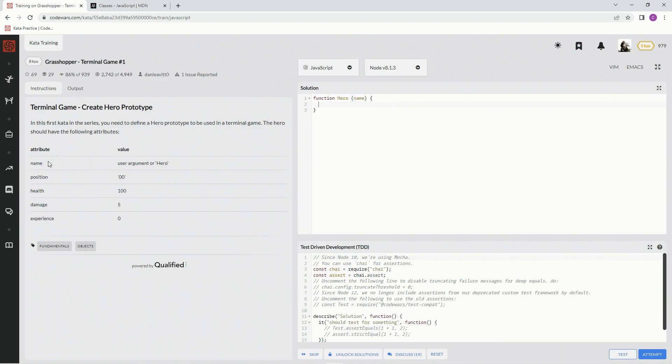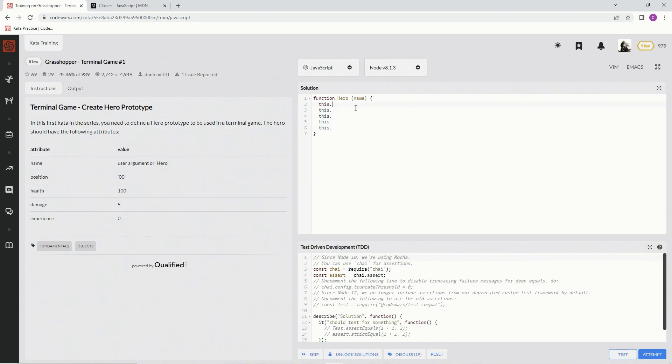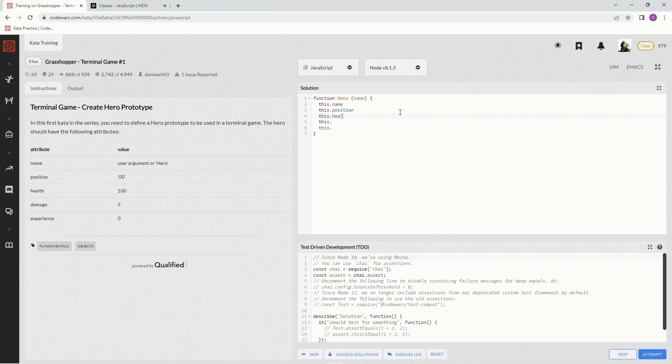We're going to use this.dot five times, so I'm just going to copy-paste this four times. Then we're going to say name, position, health, damage, experience. And then we're going to say equals equals.